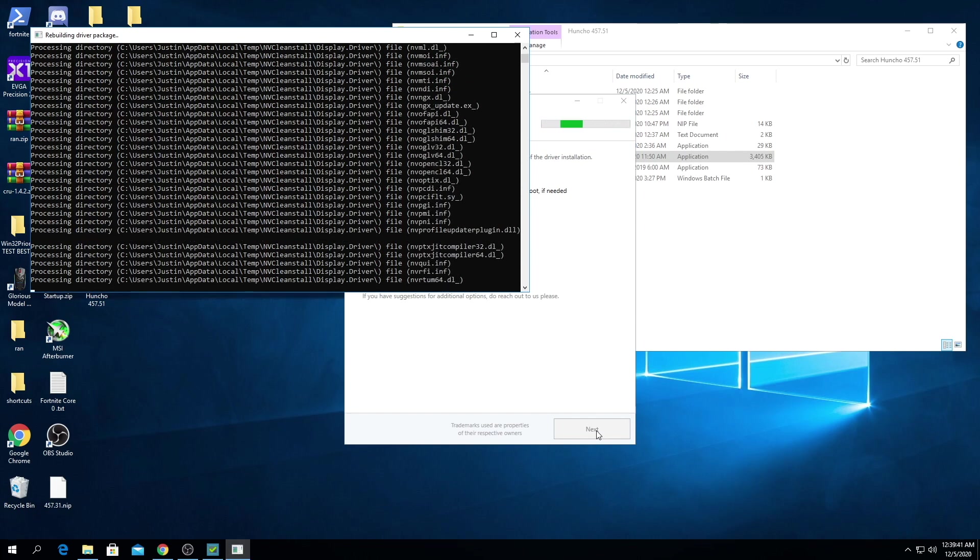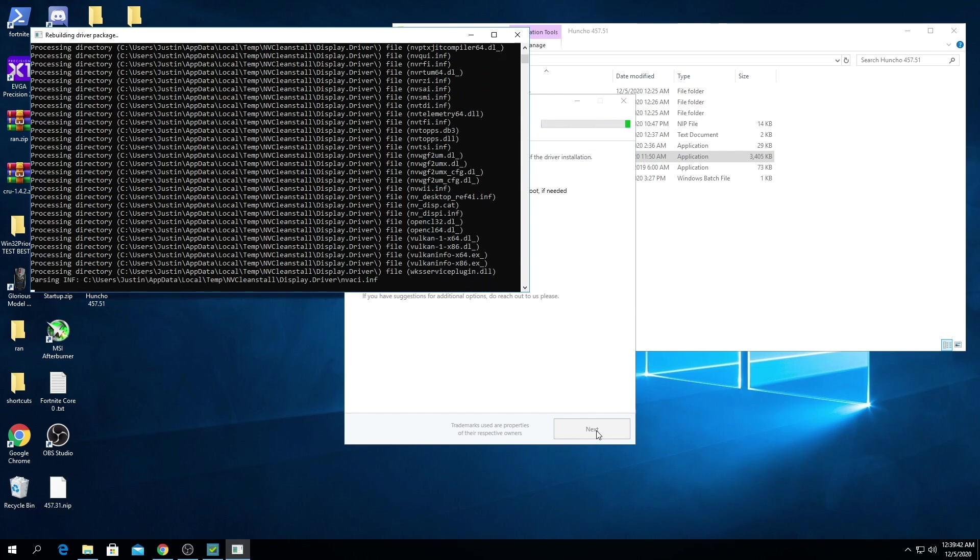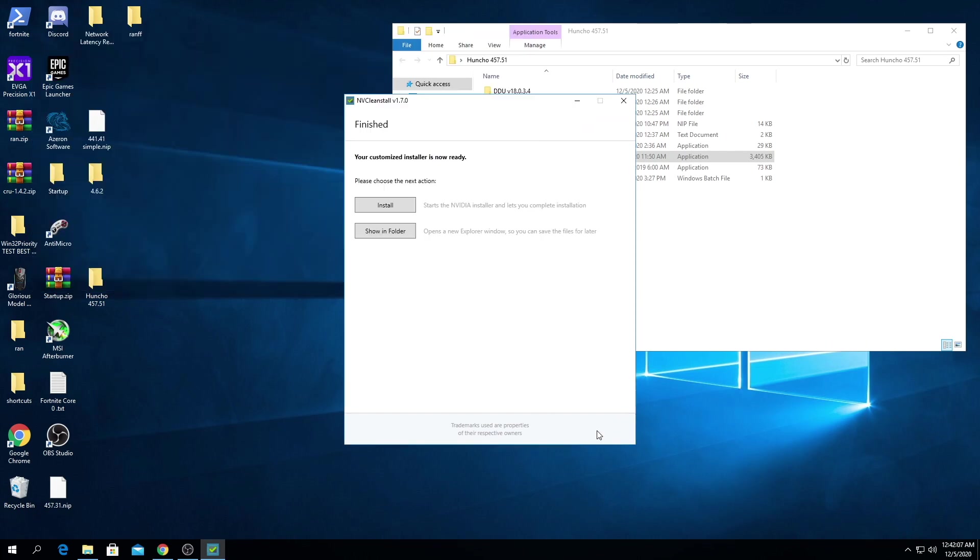It's gonna look like this. So then when you reach this screen here you're gonna choose install and that's gonna start the installation of the driver.